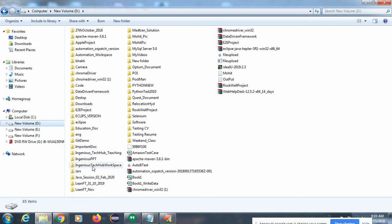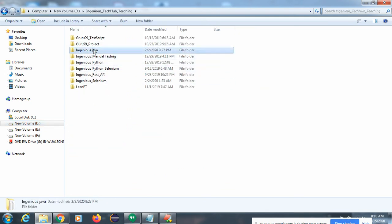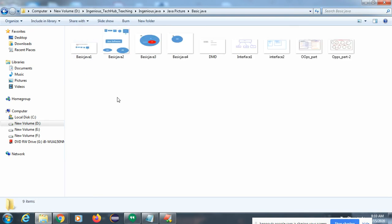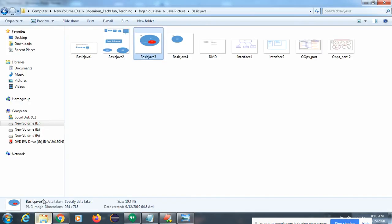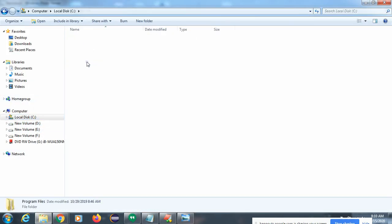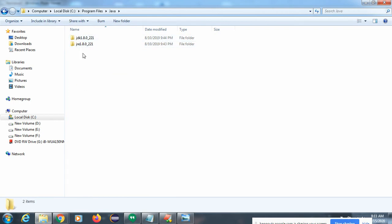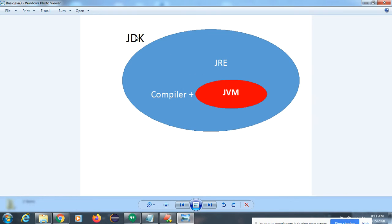Now let's understand what JDK is. JDK means Java Development Kit. When you install JDK software on your system, it comes with a compiler, JRE, and JVM. You can see in C drive, Program Files, Java folder, there are two folders: JDK and JRE. These are inbuilt components that come by default when you install JDK software.